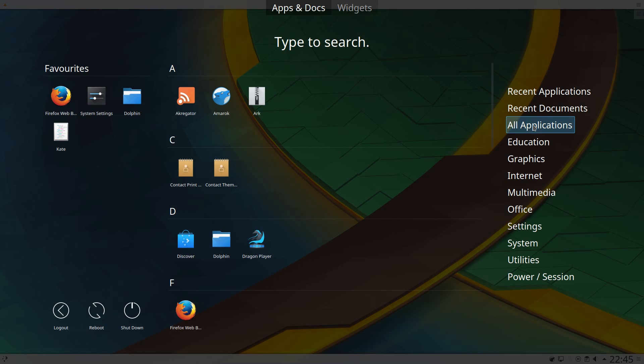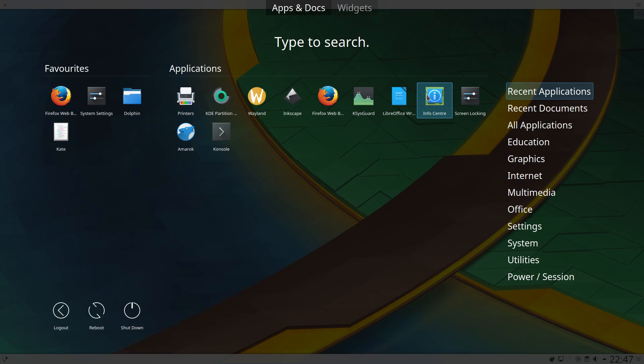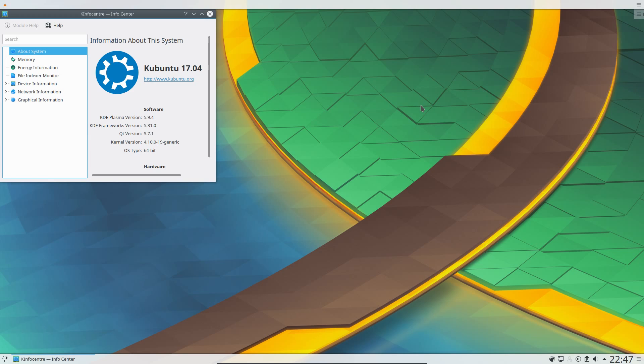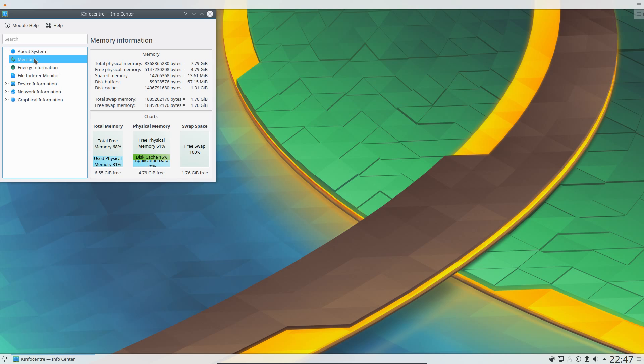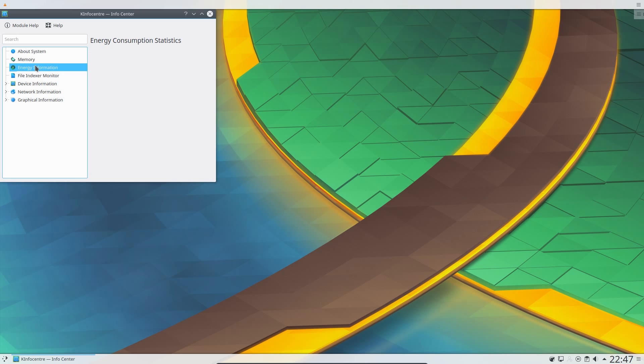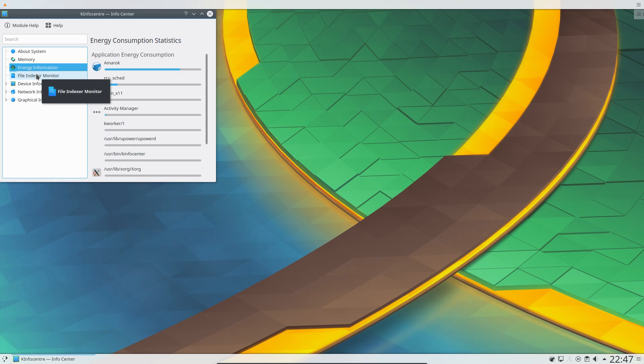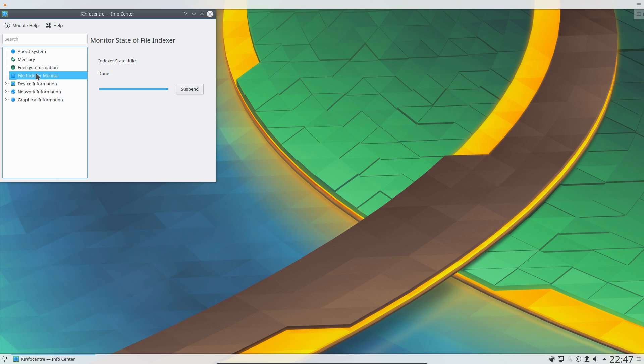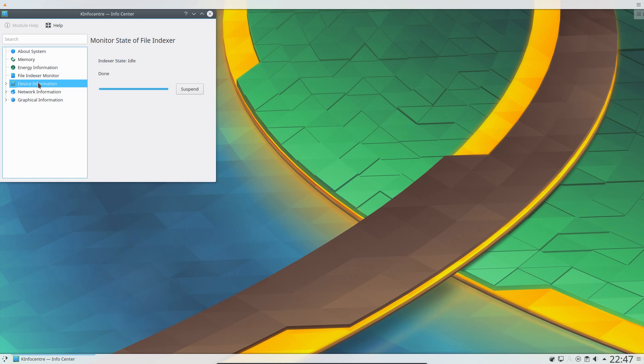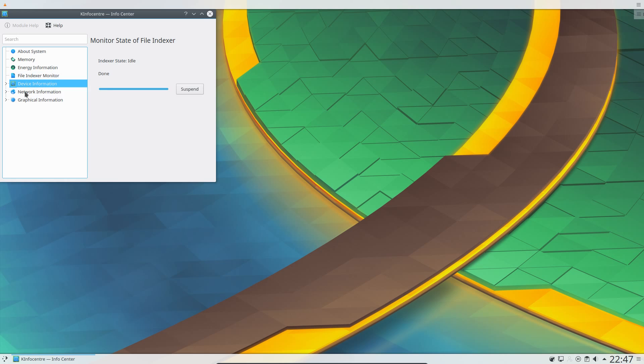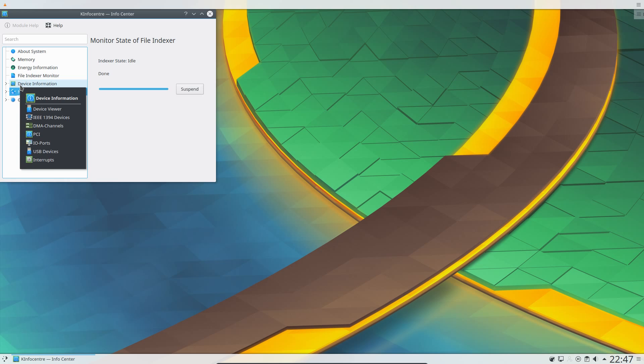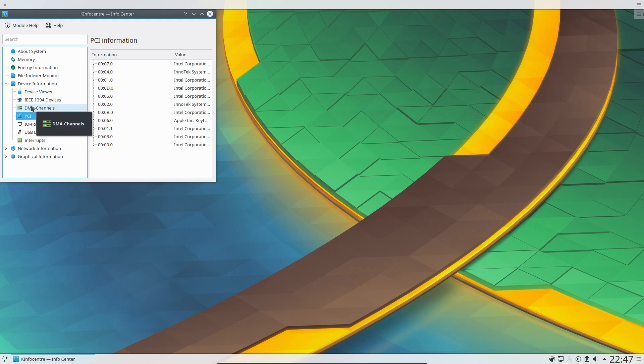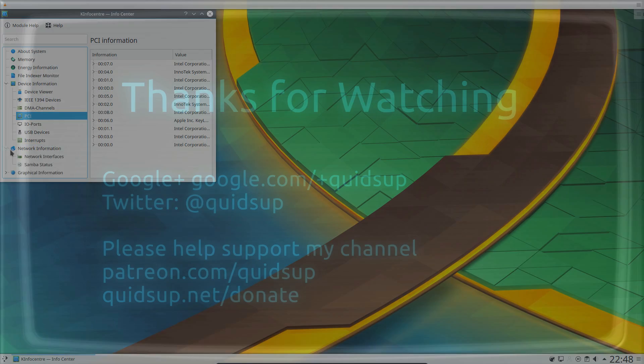In conclusion, Kubuntu 17.04 with the Plasma 5.9.4 desktop is certainly a massive step up from the older Kubuntu 16.10 and 16.04. Not only have you gained a lot of new features, but also stability has really improved. If you've tried KDE in the past and found it to be really unstable, then I'm talking anything more than say 2 months ago. It's definitely worth trying again, because development has really come on that quickly. Although you can always add the Kubuntu Backports repository into 16.04 and get a newer KDE desktop that way. But thanks for watching, I'll see you all later.